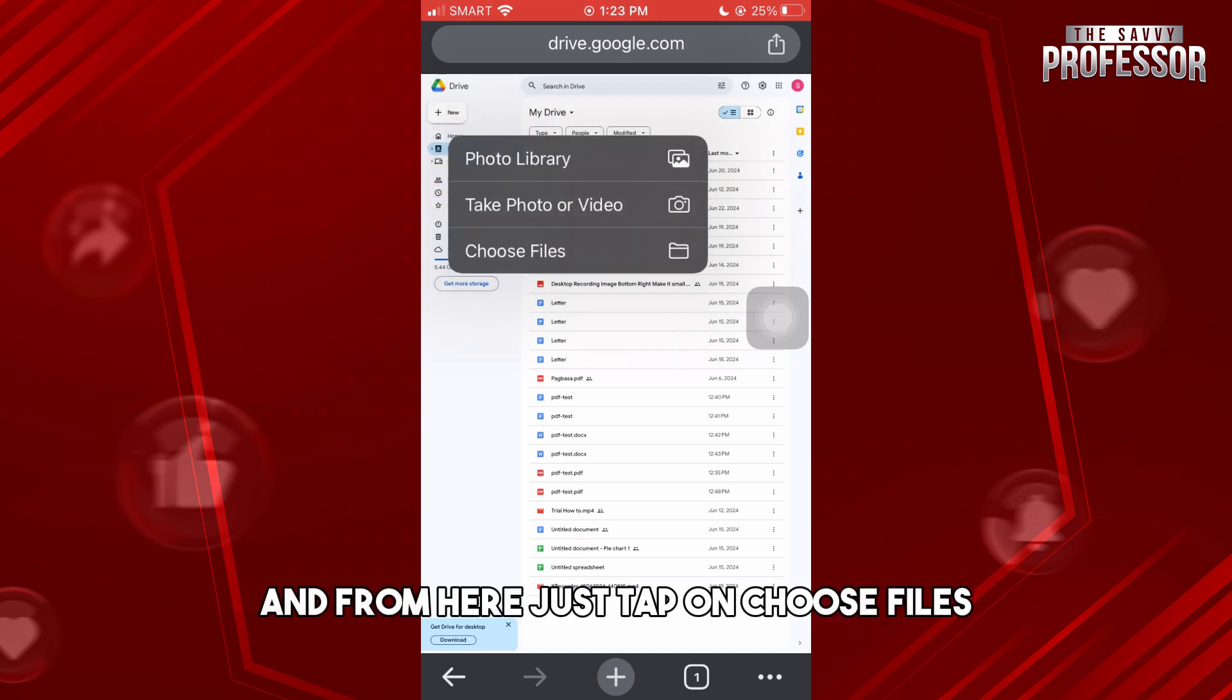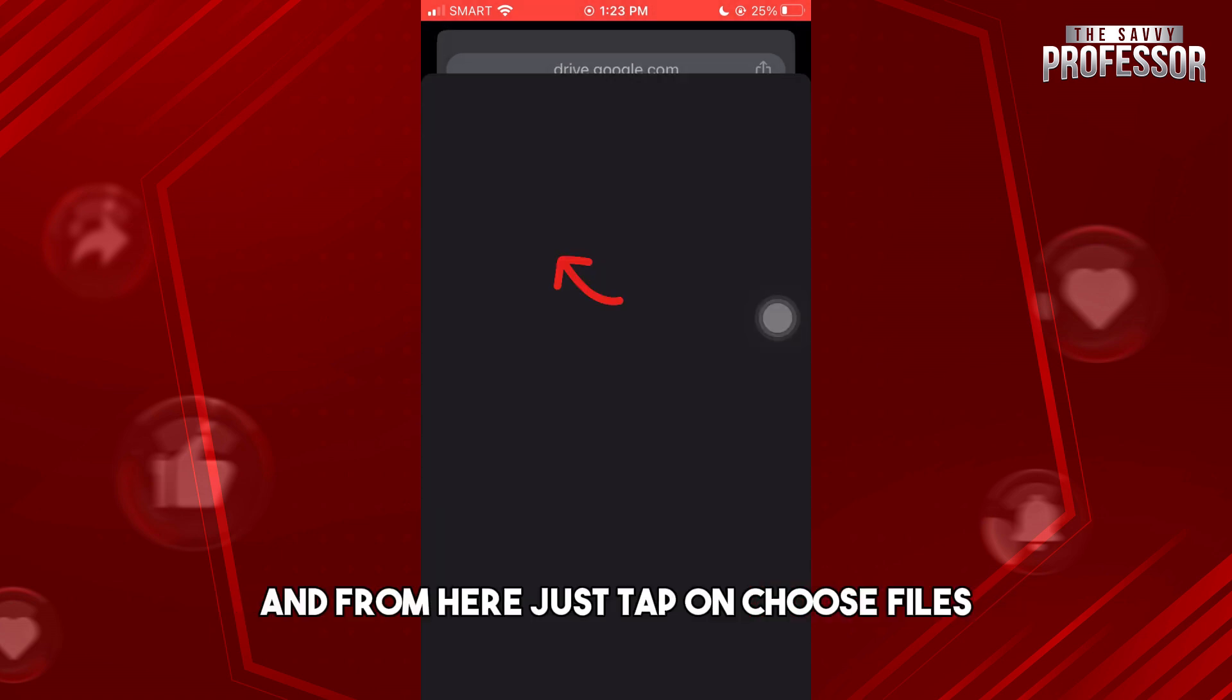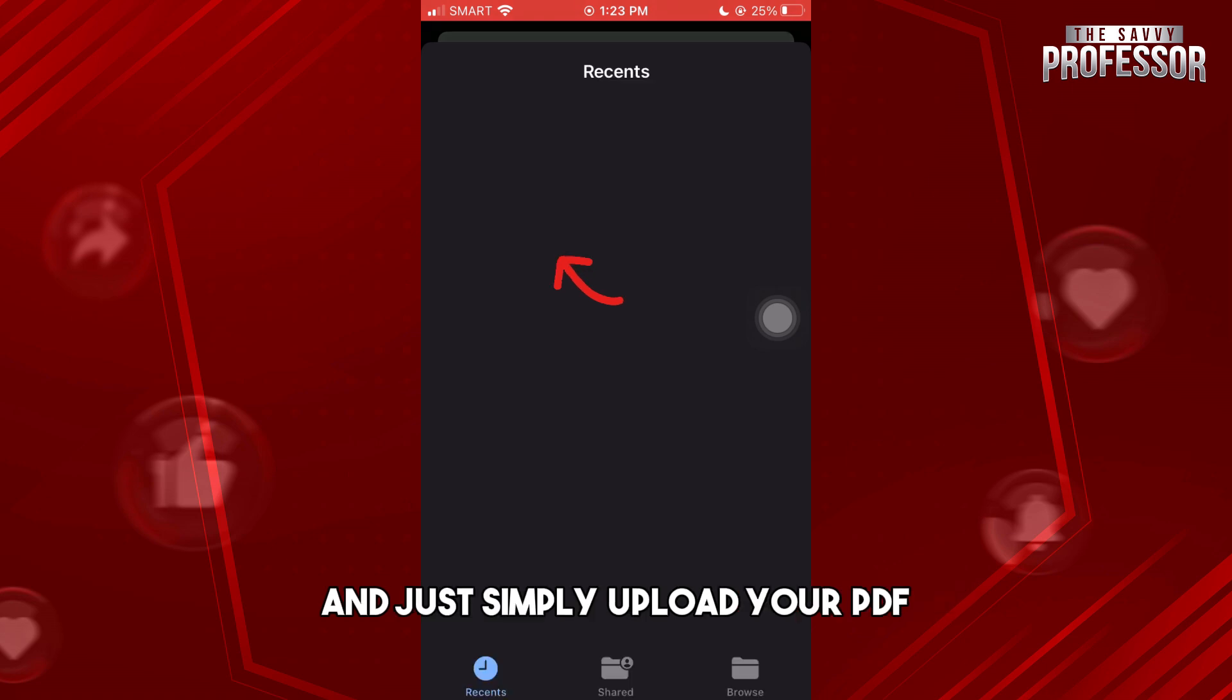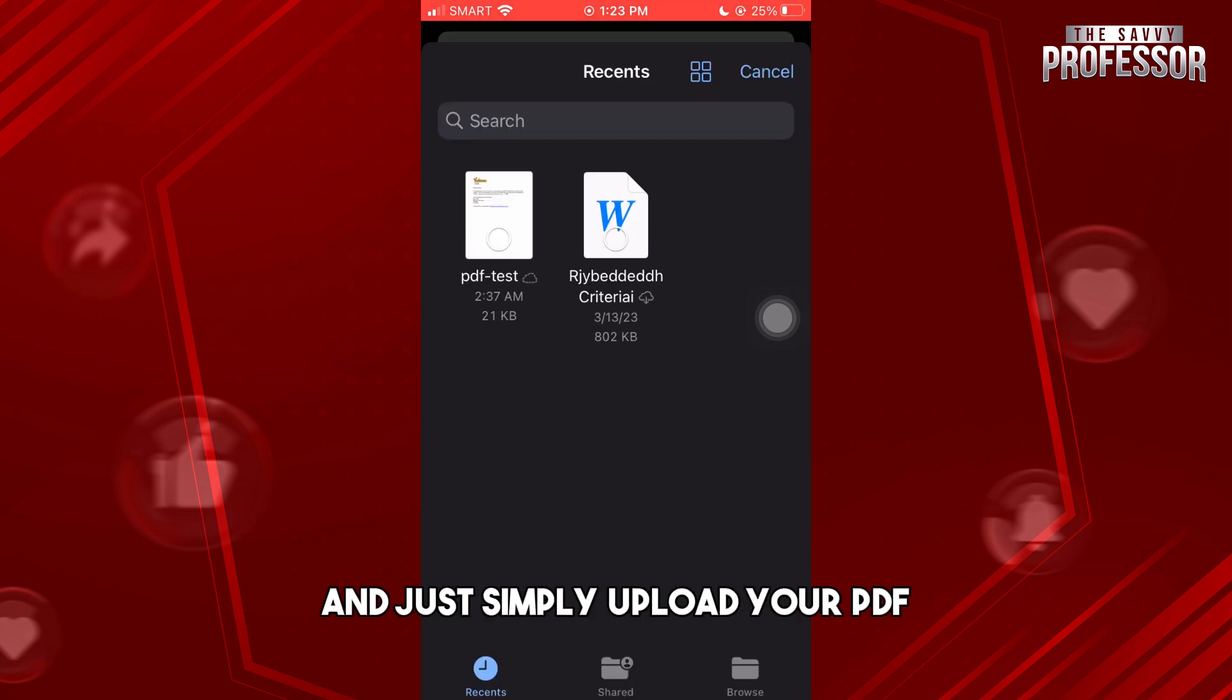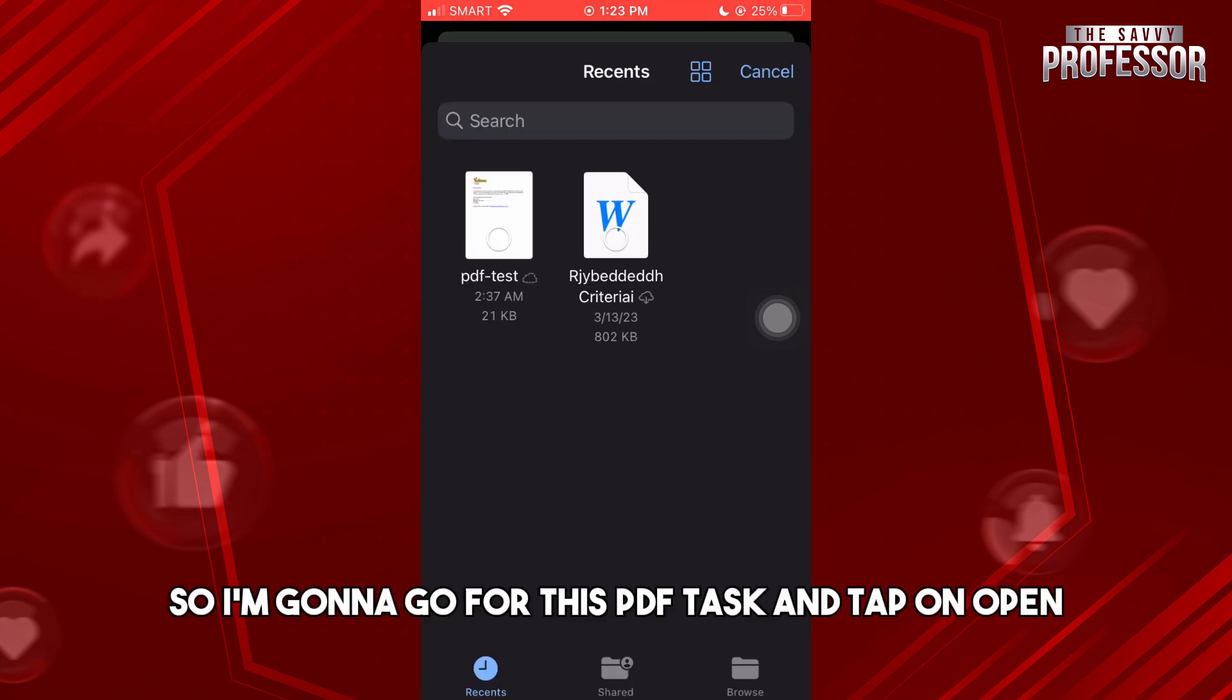From here, tap on 'Choose Files' and upload your PDF. I'm going to go for this PDF test and tap on 'Open.'